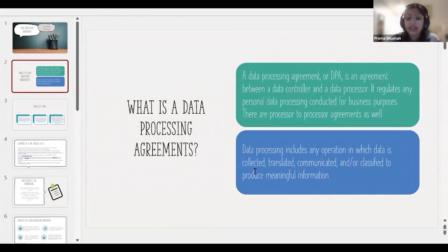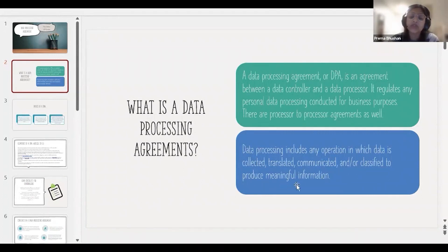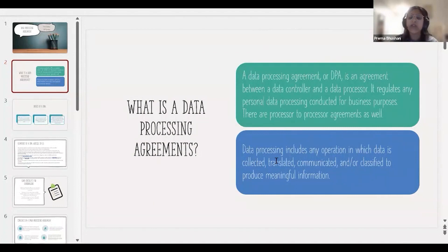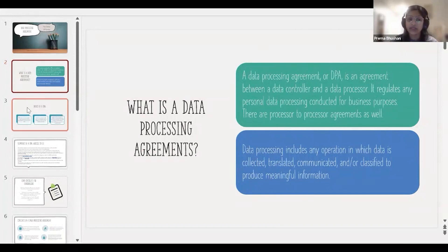What does a data processing agreement include? It includes any operation in which data is collected, translated, communicated, or classified to produce meaningful information — that is processing. Any such activity taking place within an organization leads to processing, and for that you need to have a data processing agreement.